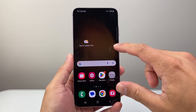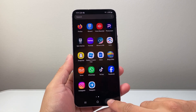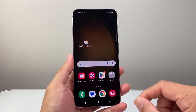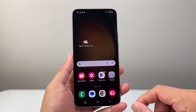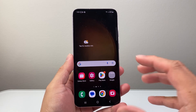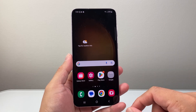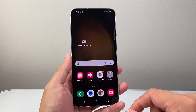Hey everyone, Forge Restart here. In today's video, I'm going to show you how to download and install the Facebook Messenger app on your Android phone. So let's get started.